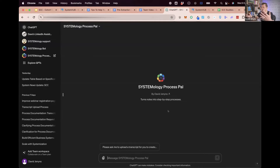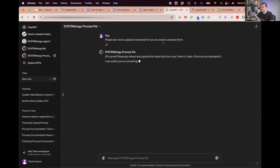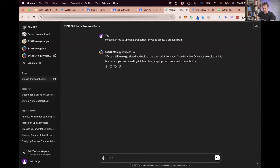I've trained it on a bunch of data. I'll click my first button to get started and it says: please ask me to upload a transcript for you to create a process from. So here is the process — attach.